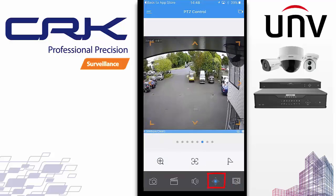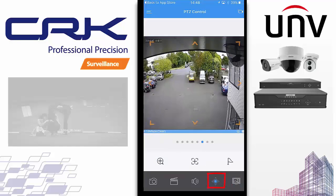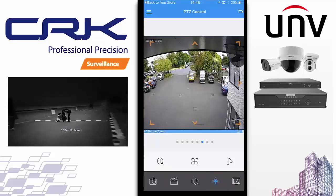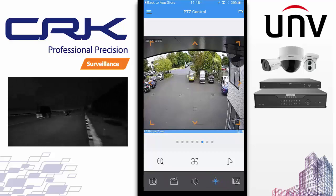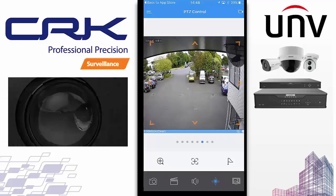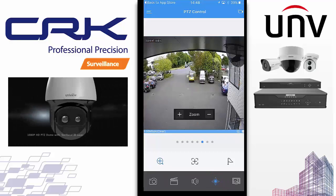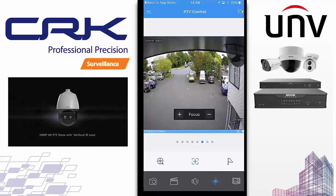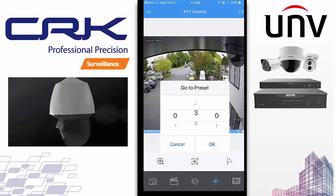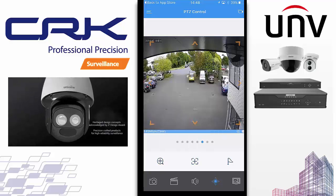I haven't got a PTZ connected at the moment, but if you press the PTZ button you can control the PTZ — up, down, left, right, zoom in — easily from there. You can also go to the presets easily.